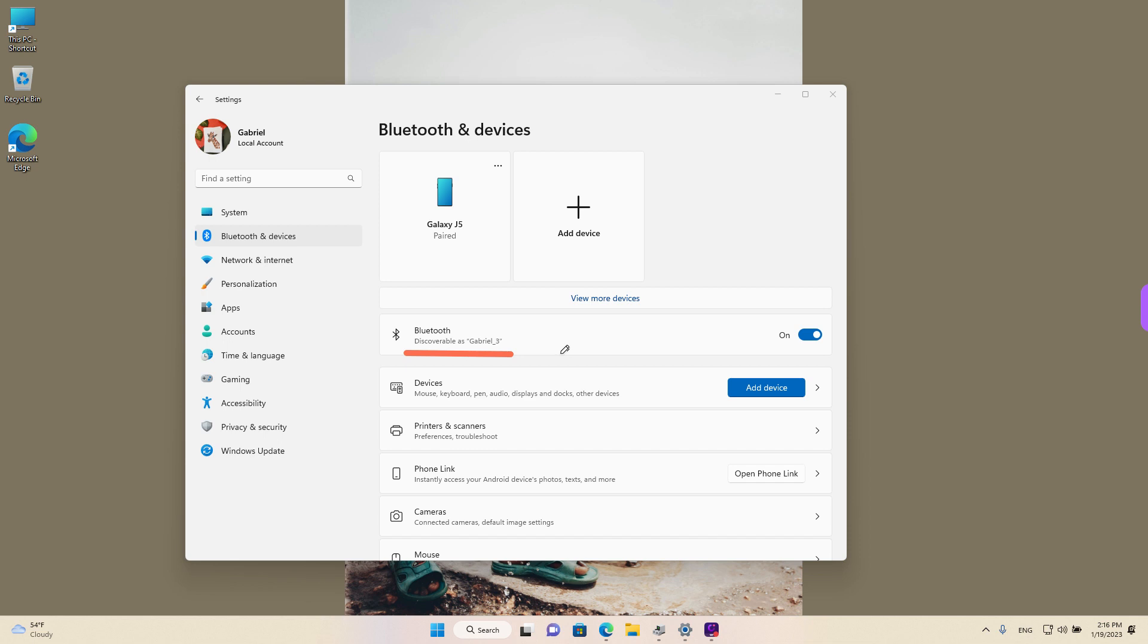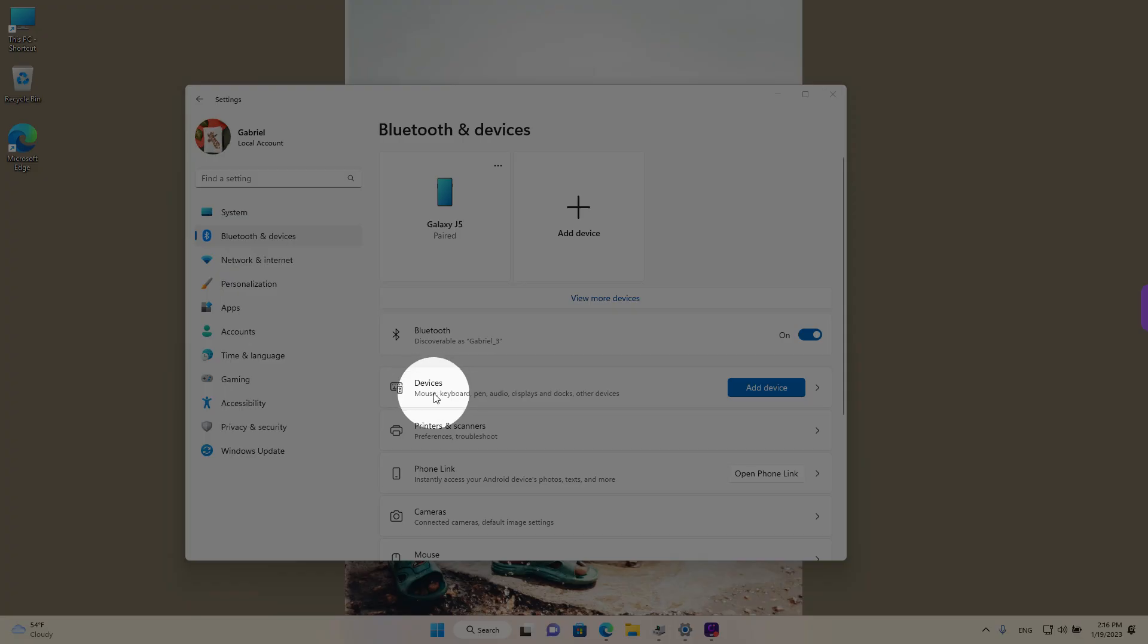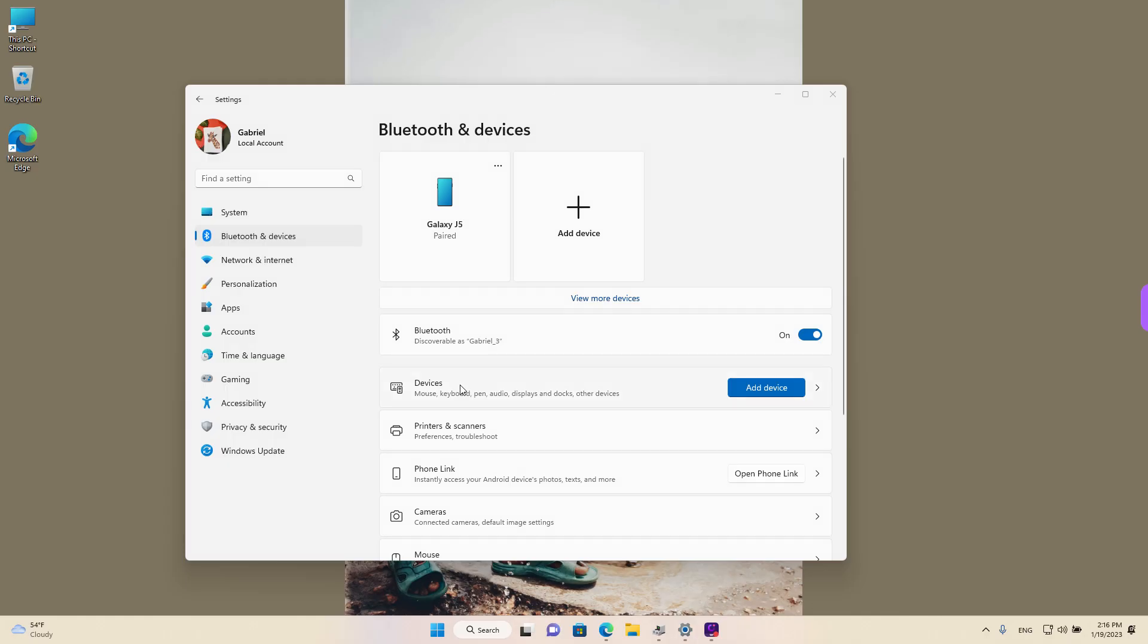That's how we can change the name of your Windows device. To change the name of devices connected, we need to go to Devices. Left-click.